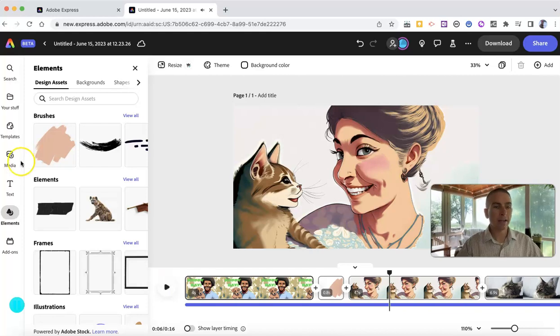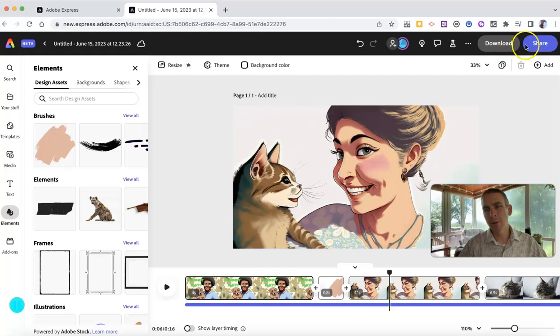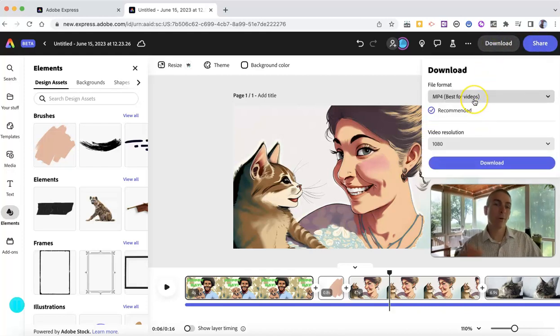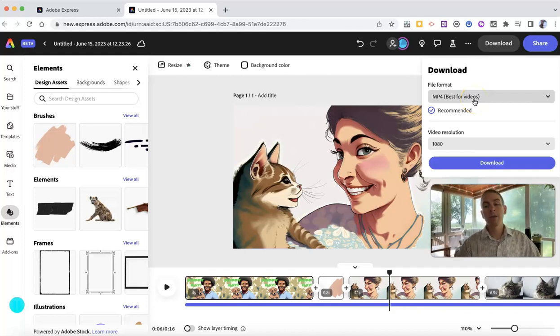All right. I kind of like it. So let's say I'm happy with it. I can click the download button. I can use the share button. Let's hit that download button. It's going to download as an MP4. And once it's downloaded, I can use it wherever I want.